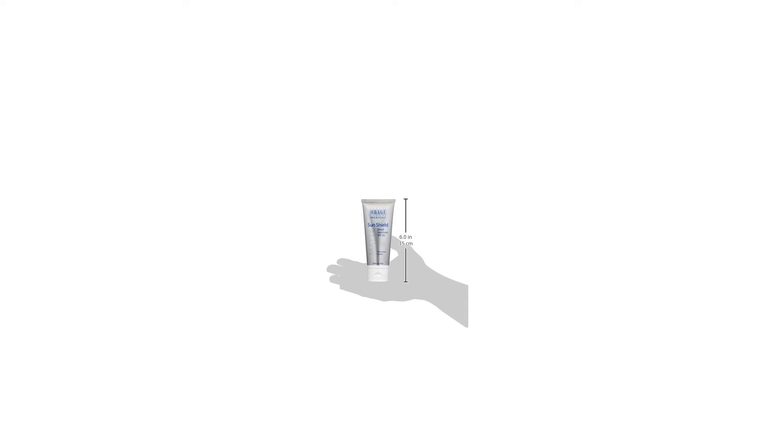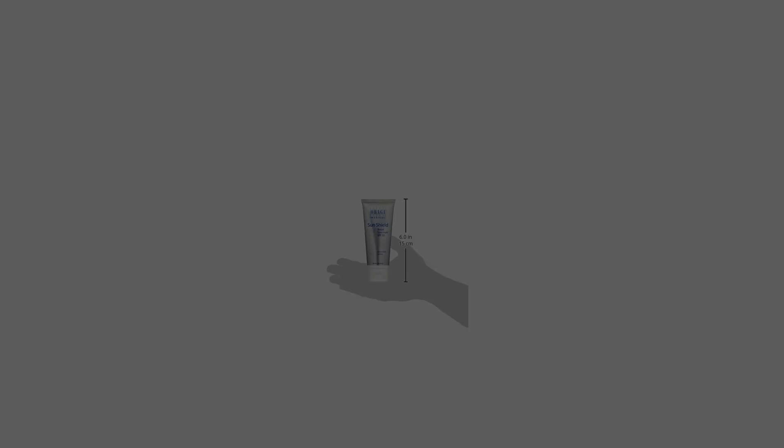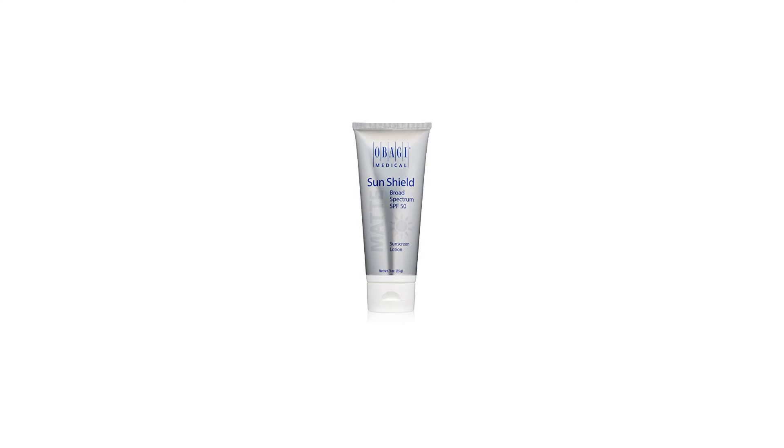Potassium sorbate, sodium benzoate, sodium dihydroxycetyl phosphate, sodium polyacrylate, squalane, stearyl alcohol, tetrahexyldecyl ascorbate, tropolone, water, xanthan gum, for a range of skin types and needs.